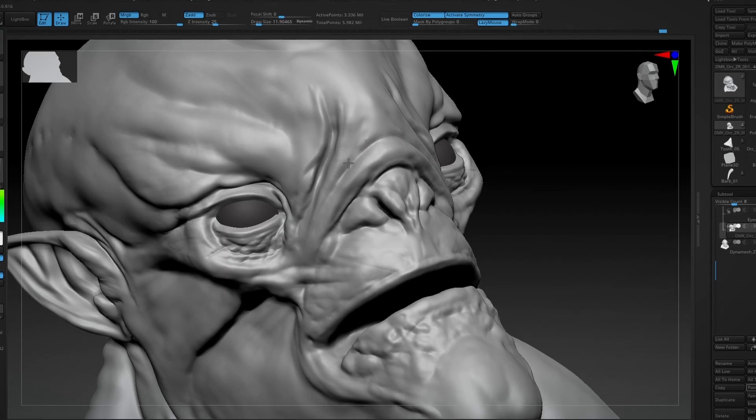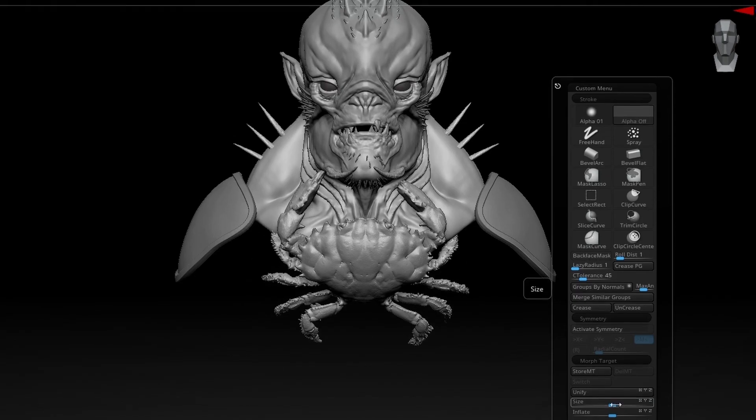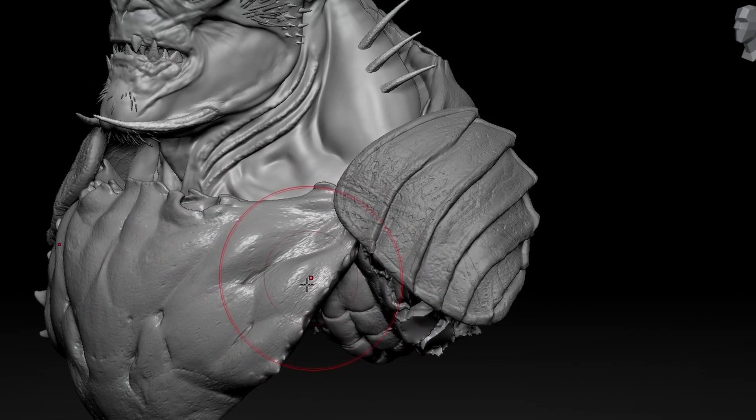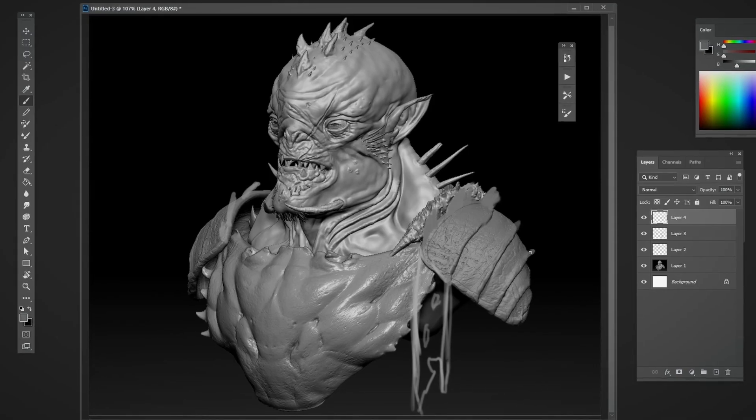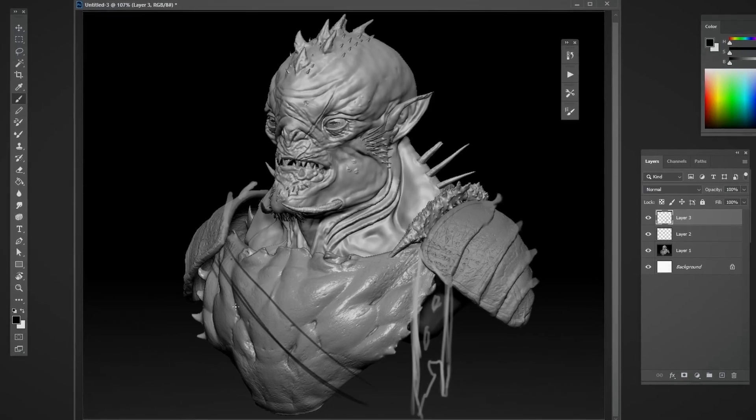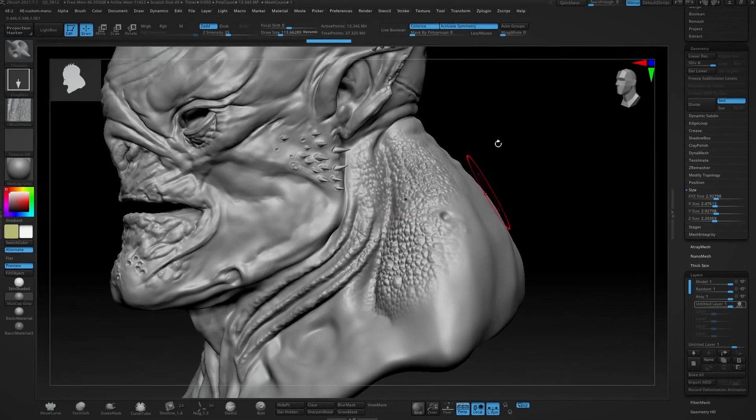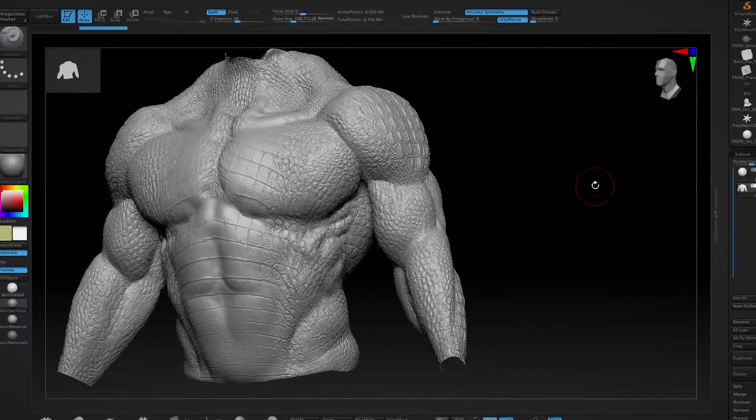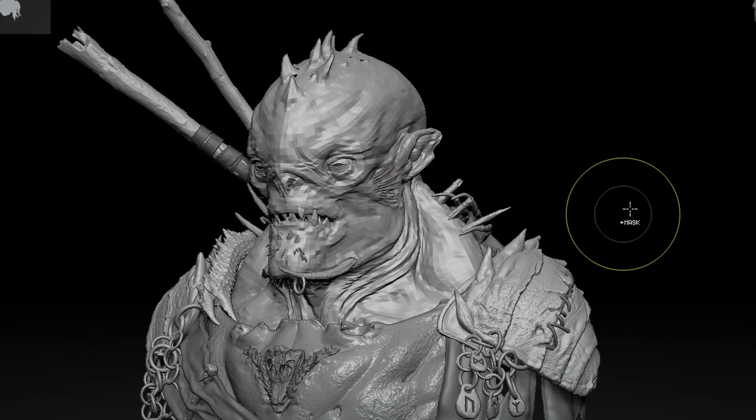Afterwards, we'll tackle the skin folds and the armour panel. Then we'll break the symmetry and adjust our design. Finally, we'll polish our protagonist, from skin details to harmonisation, and do the last touches.